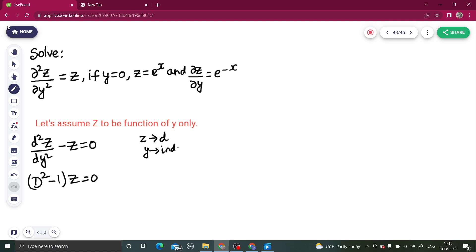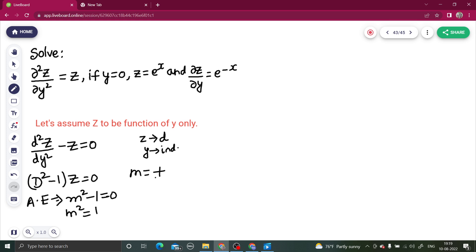To solve this, first find the auxiliary equation: m² − 1 = 0, replacing D with m. From here, m² = 1, so m = ±1. The complementary function is: z = A·e^(1·y) + B·e^(−1·y), where A and B are constants and y is the independent variable.